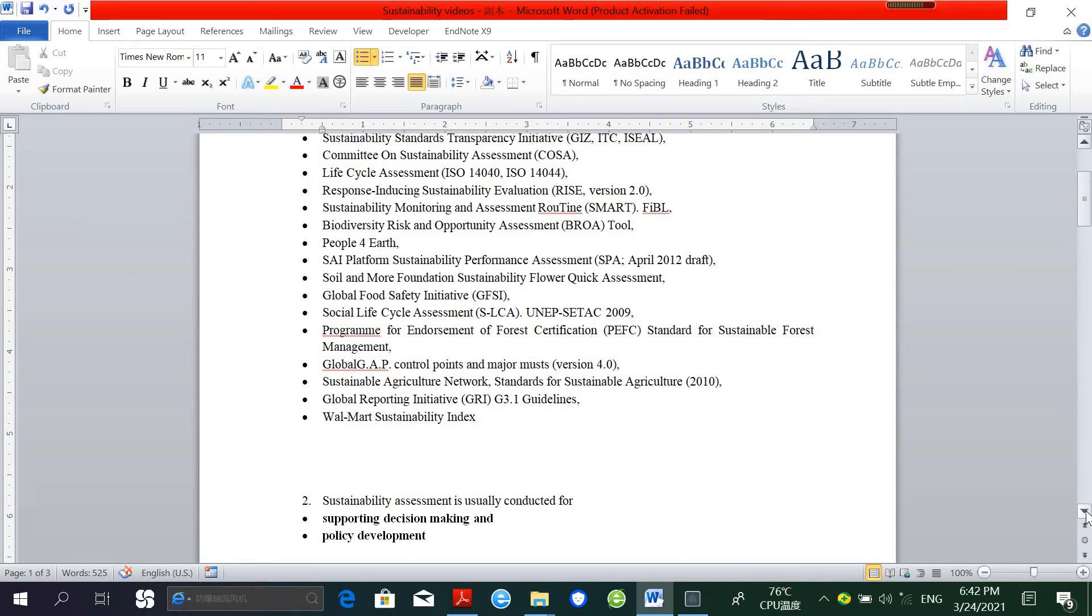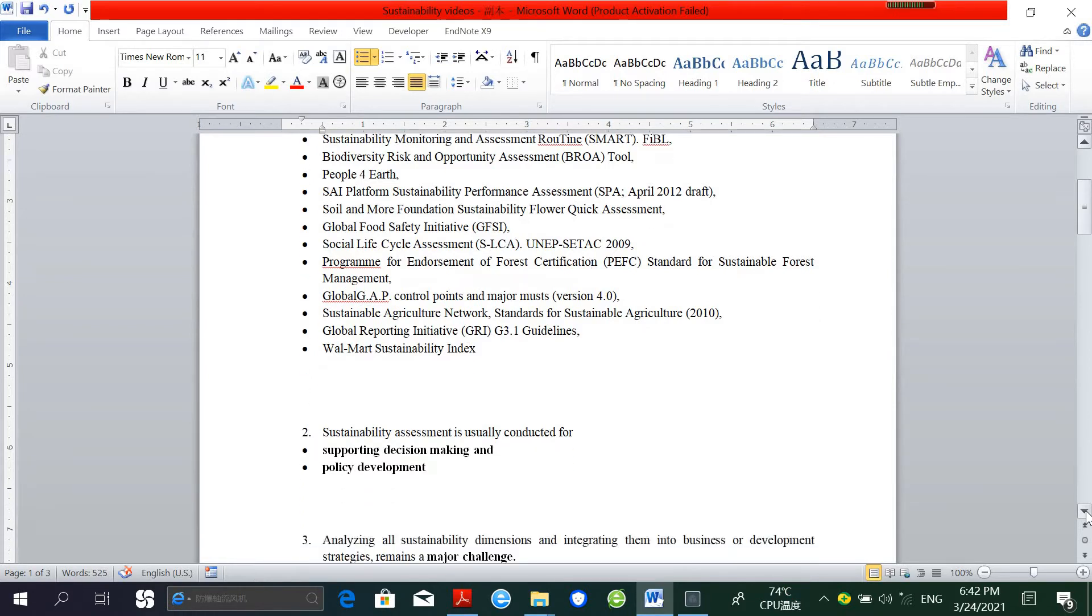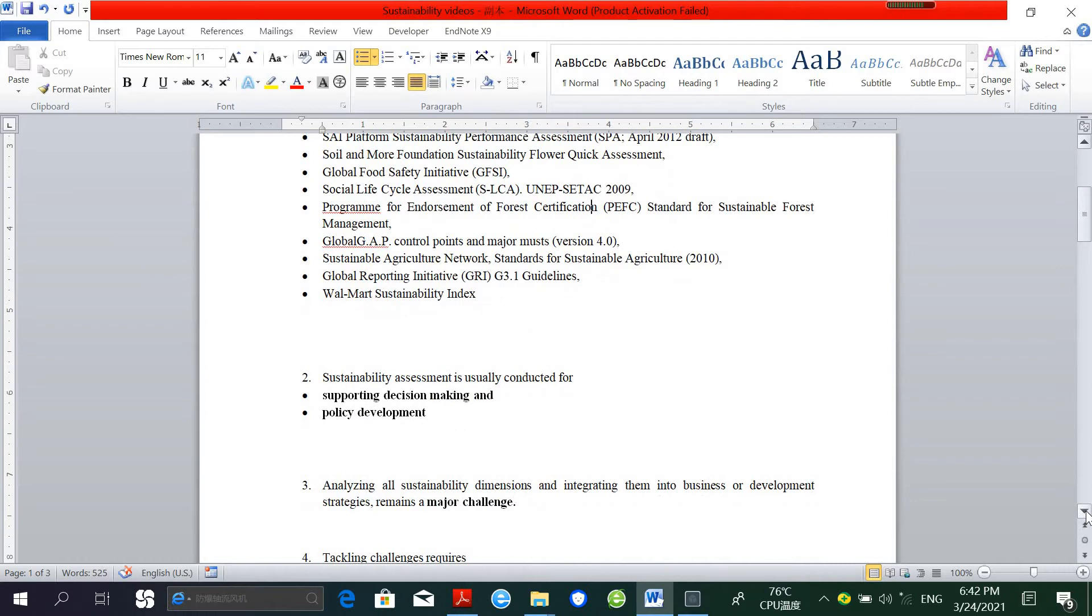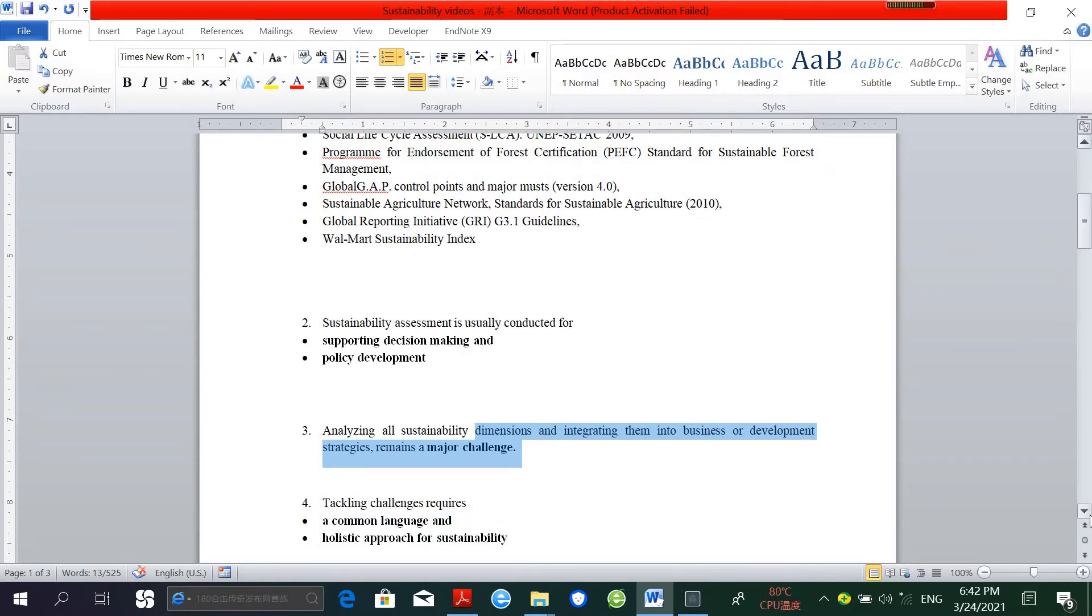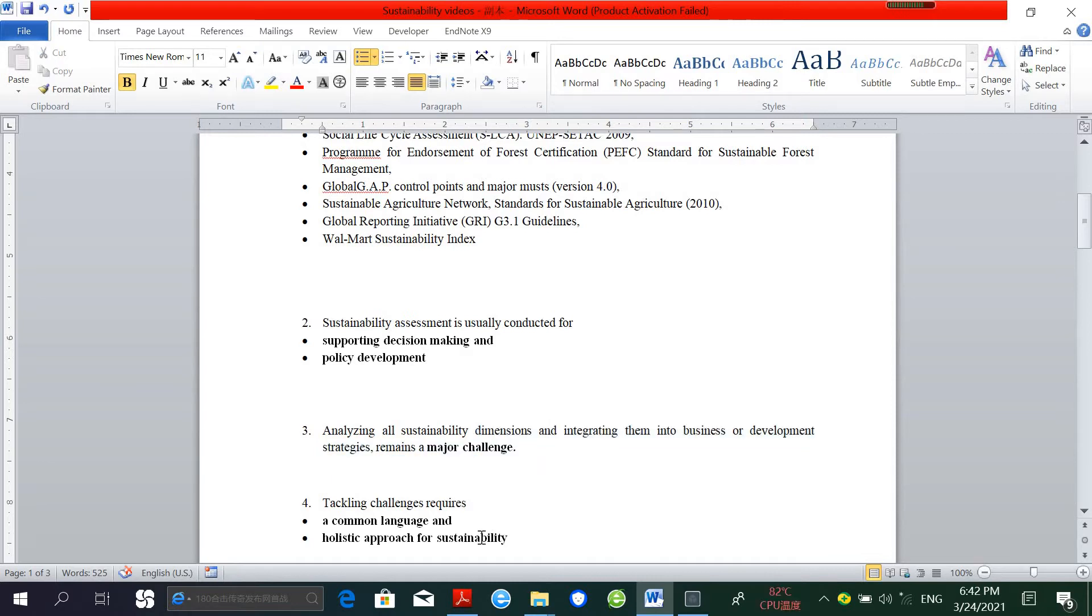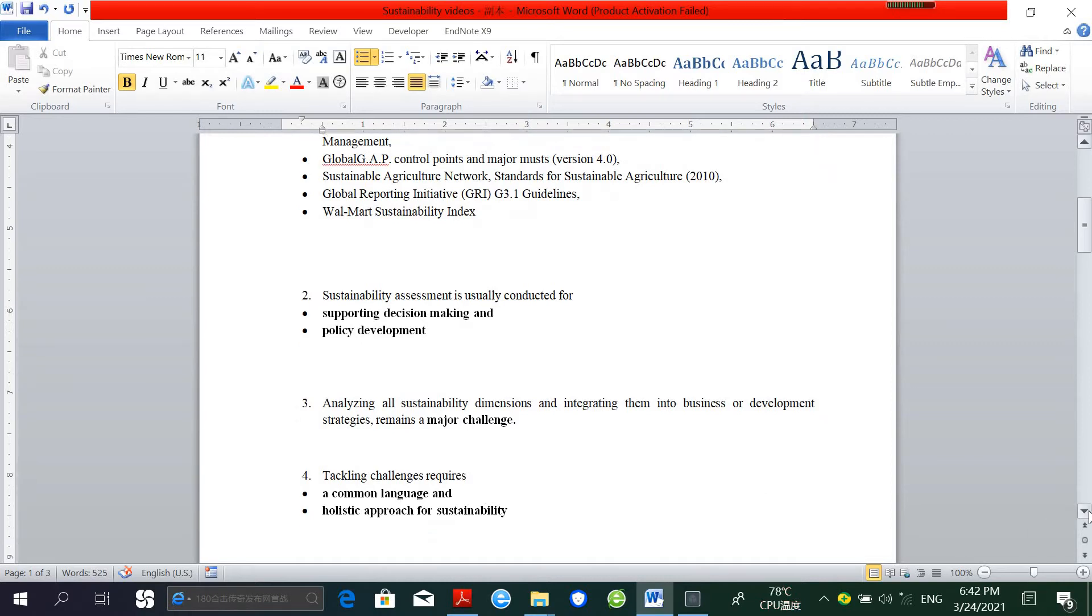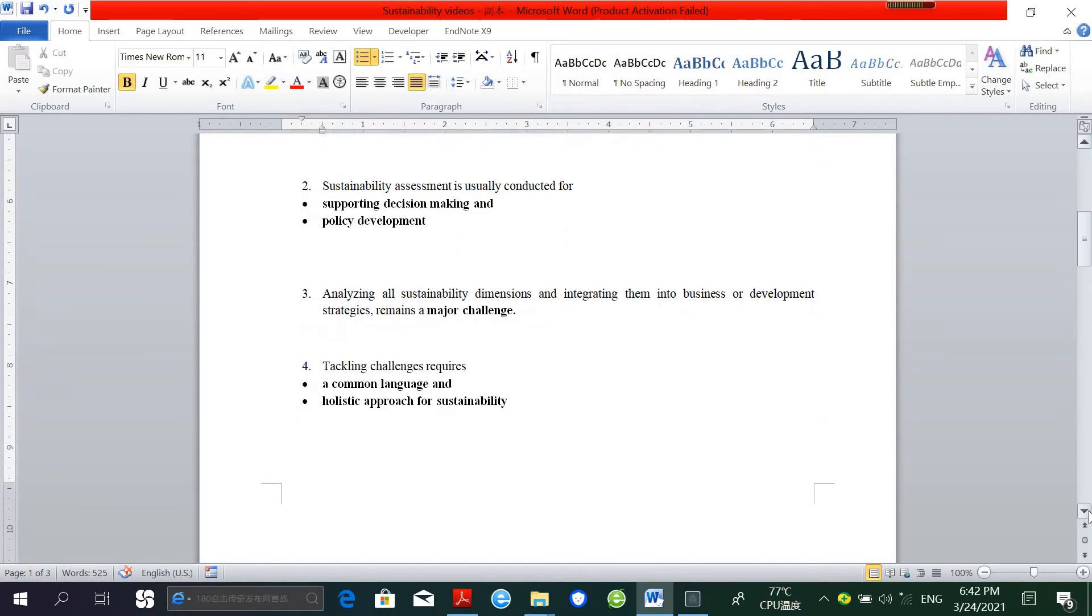But the implementation of an integrated approach to analyzing all dimensions of sustainability and integrating them into business or development strategies still remains a major challenge. Tackling this challenge requires a common language for sustainability as well as a holistic approach to assessment and implementation that considers the complexity and relationships of all dimensions of sustainability.